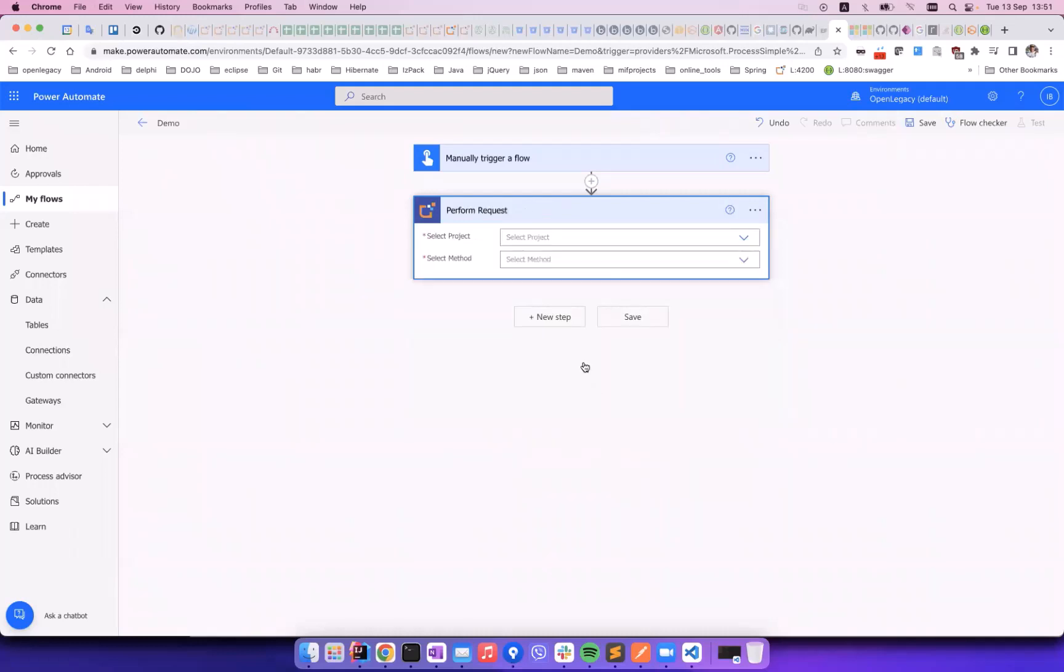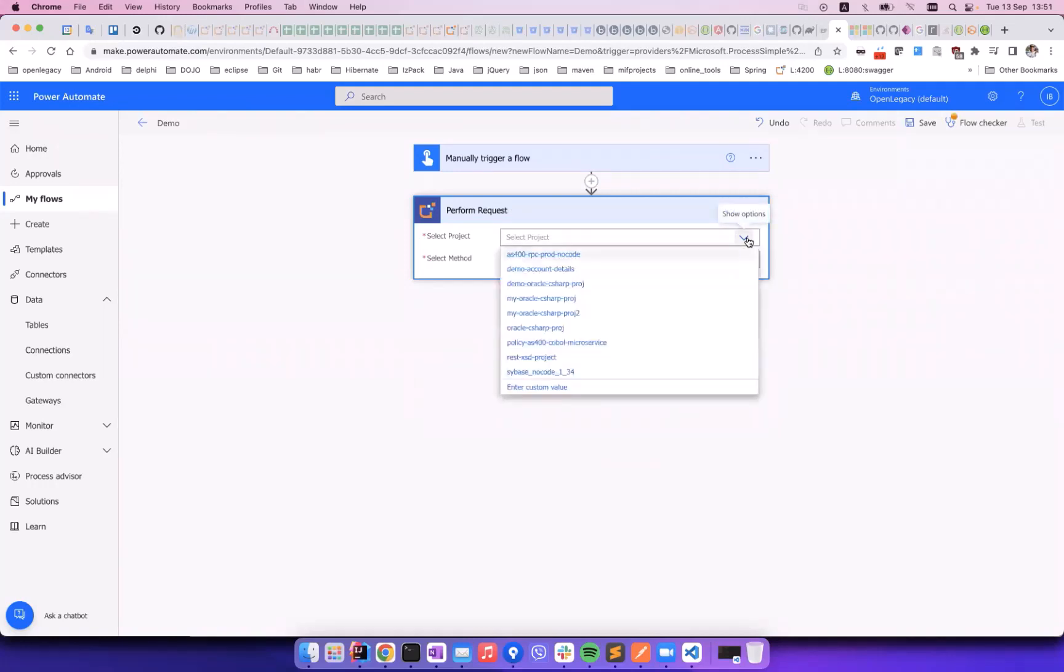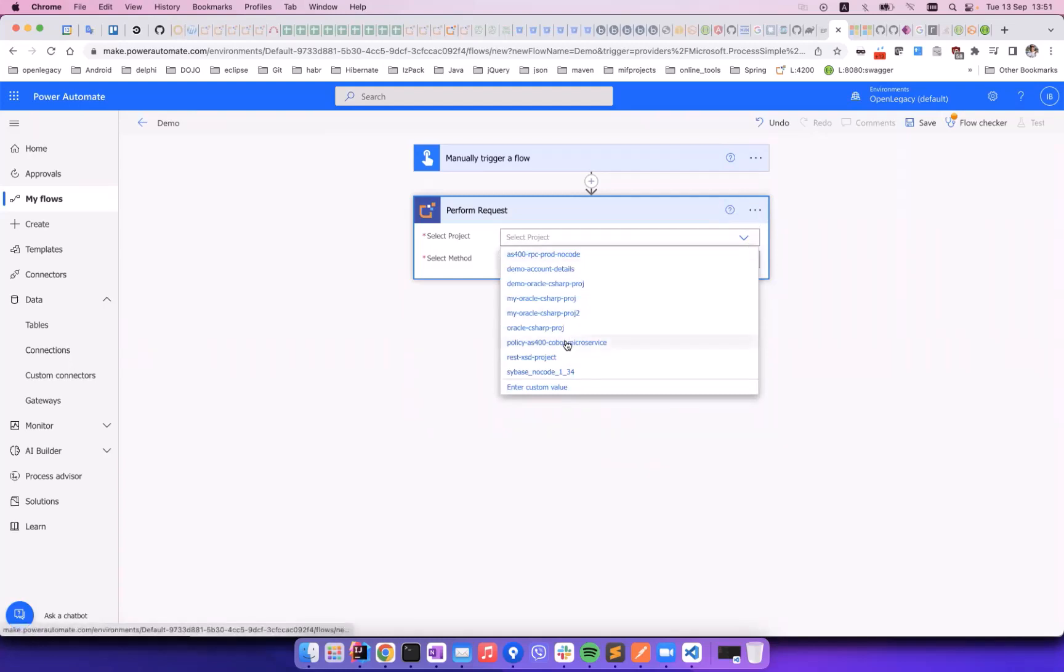When the connection has been established, we can see the list of existing projects and methods available to us in the hub. We select the relevant project, and then one of the methods available in that project.